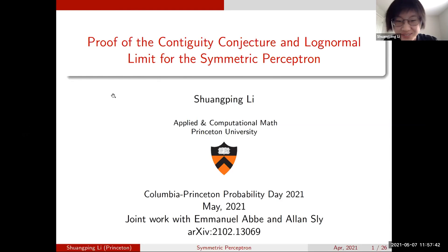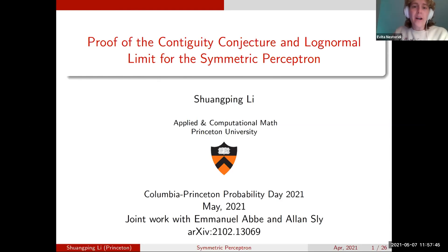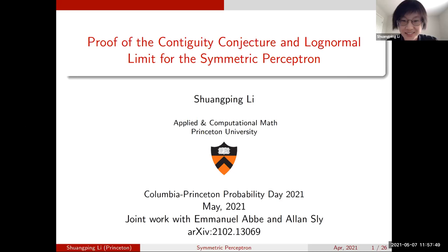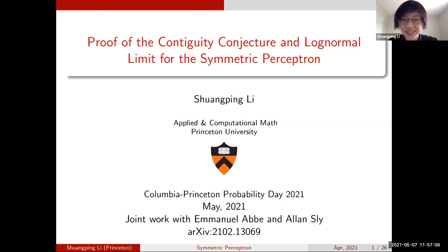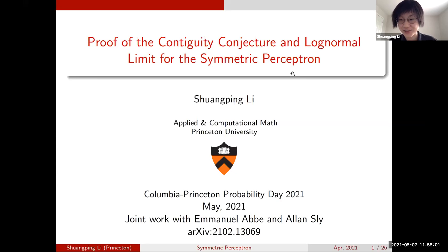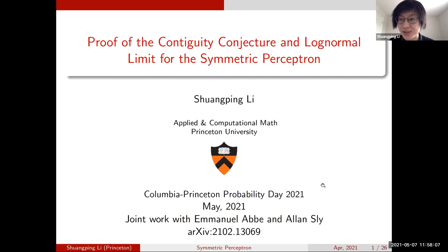Shuanping is another PhD student here at Princeton. Thank you, Evita, for the invitation, and thank you everyone for coming. Today I'm going to talk about symmetric perceptron. This is joint work with my advisors Emmanuel Abbe and Allan Sly.